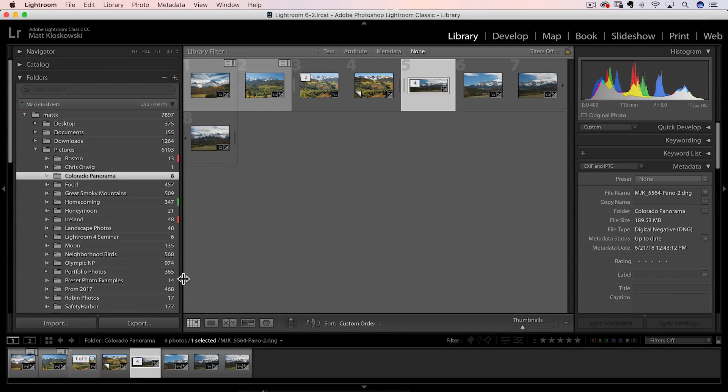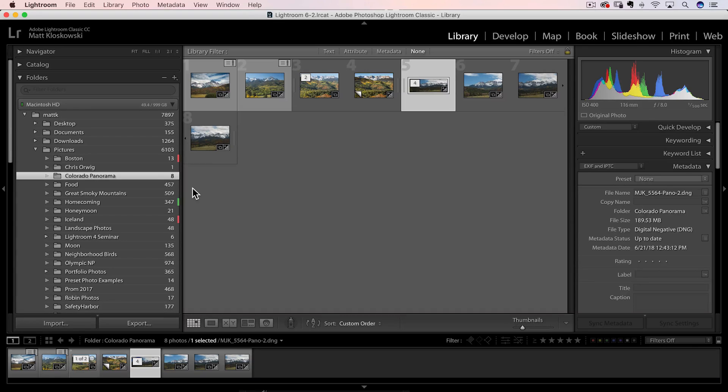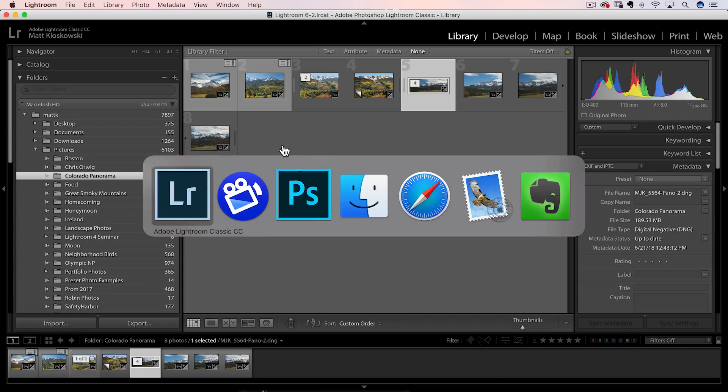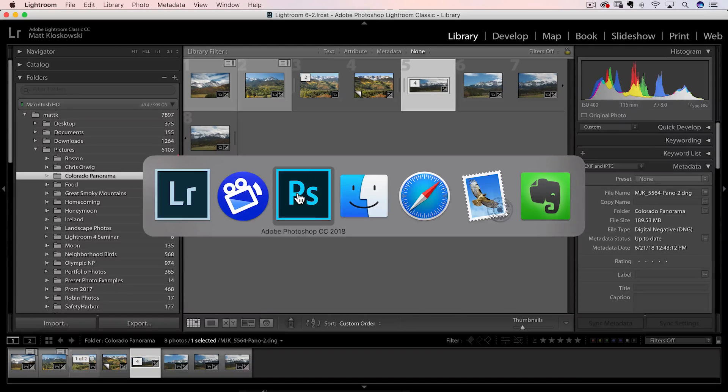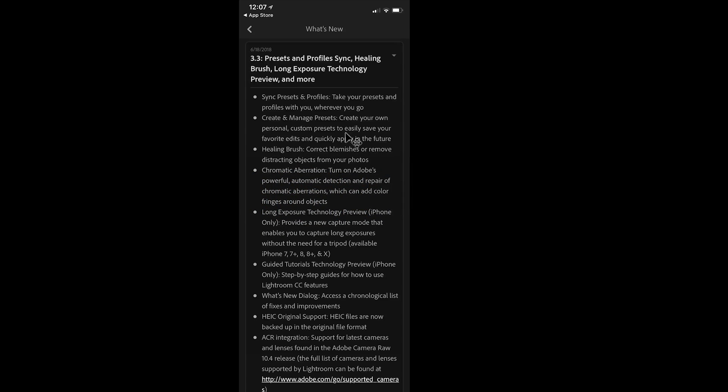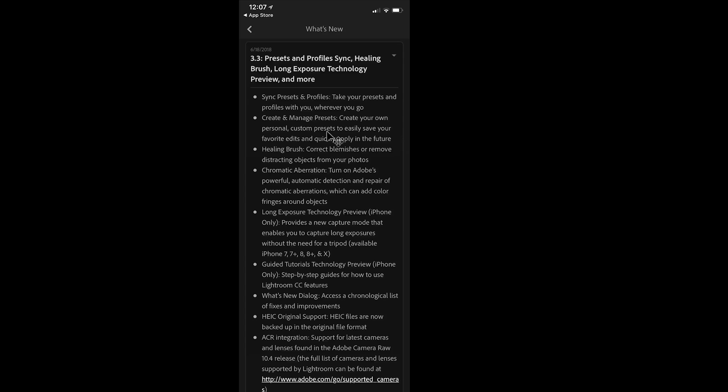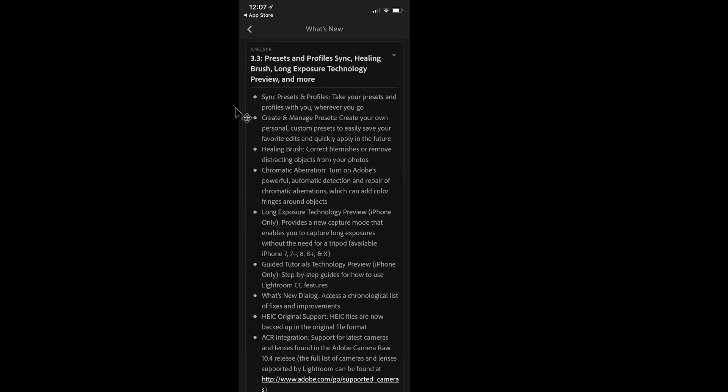All right, last thing here is some updates to Lightroom mobile on your tablets and your phones. I'm going to jump to a little screen capture that I took. I actually took it from Lightroom mobile inside of there. So it's got a little what's new section in there and I'll kind of tell you all about what's new. I'm not going to go over every single one of them, just kind of call out a few things. There's actually some pretty neat things inside of here. So if you are a Lightroom mobile user, you definitely want to take a look at it.